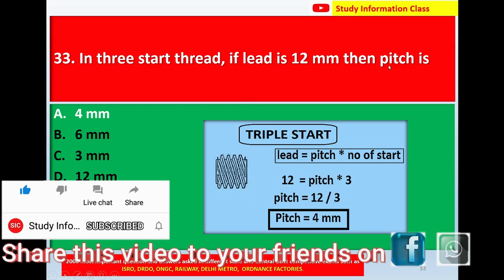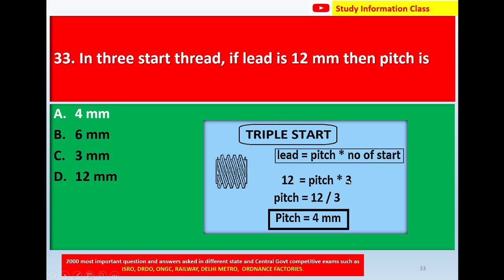Substituting the given lead of 12 mm: 12 = Pitch × 3. Solving for pitch: Pitch = 12 / 3 = 4 mm. Therefore, for question 33, in a 3-start thread where the lead is 12 mm, the pitch is option A: 4 mm.